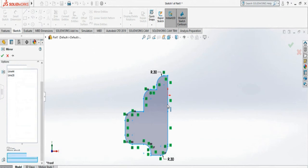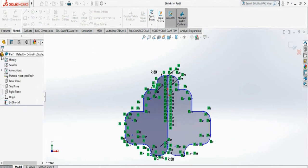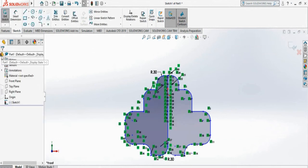So if I select this line, it will mirror the same drawing on the other side about that line. If I accept, it will be a mirror image, see?